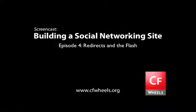Hi, I'm Chris Peters and this is episode 4 of our screencast series on building a social networking site using ColdFusion on Wheels.